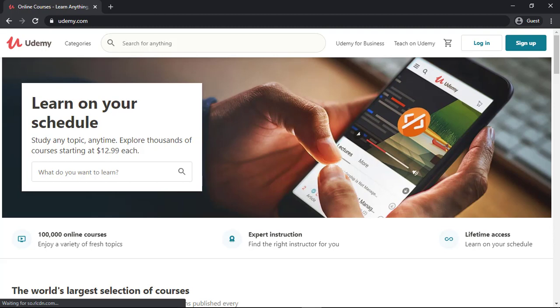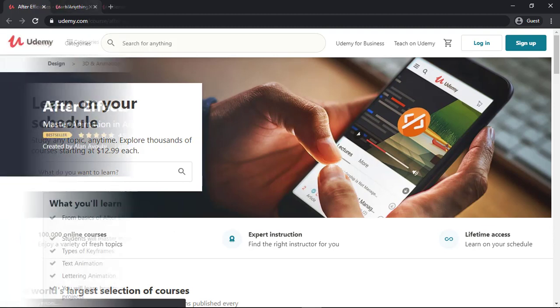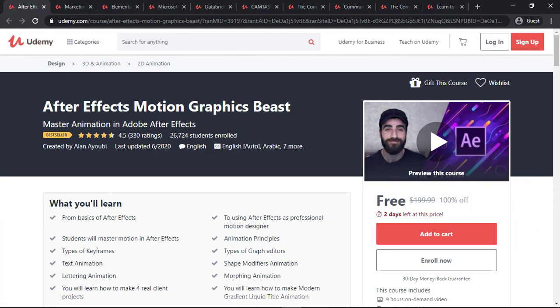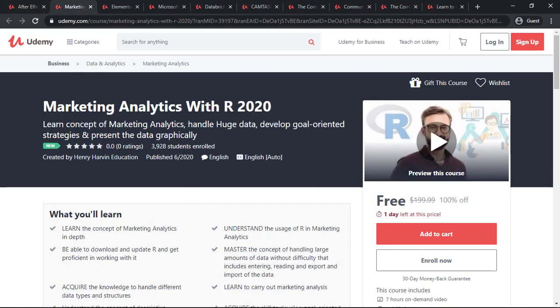So coming towards the courses, the first course is After Effects Motion Graphics Beast. This is one of the best After Effects courses on Udemy, which is right now free. So if you want to learn After Effects, you can enroll in this course right now and you will get a free certificate as well.